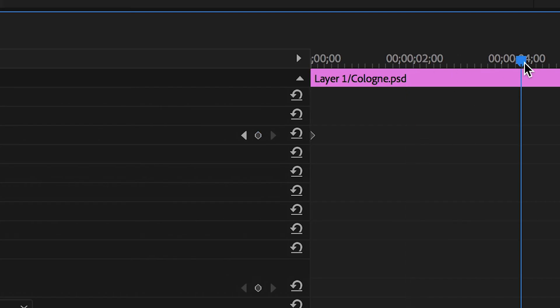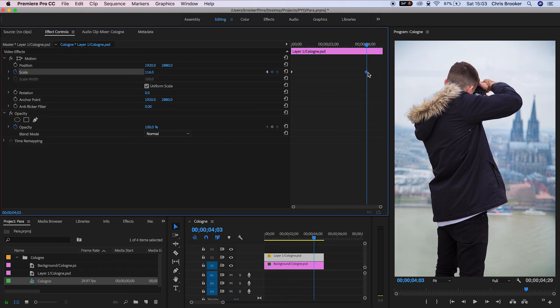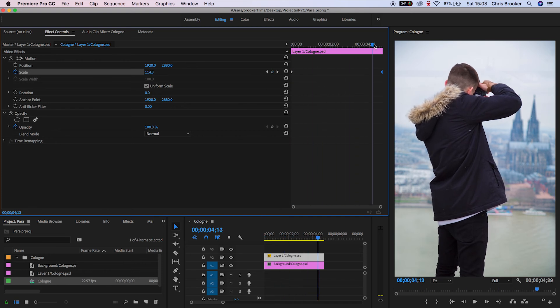Scroll towards the end and increase the scale to around 115%. Make sure that keyframe is moved to the very end of that sequence.